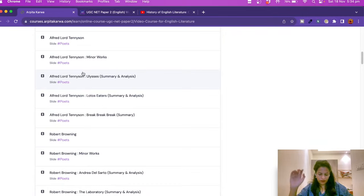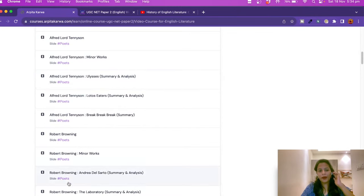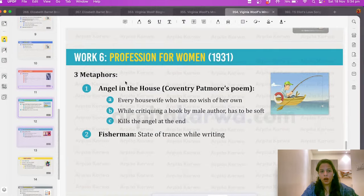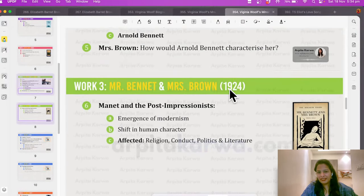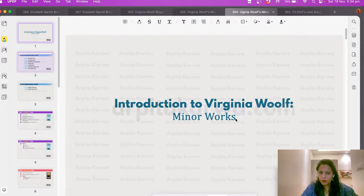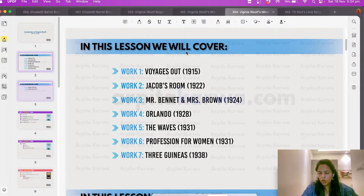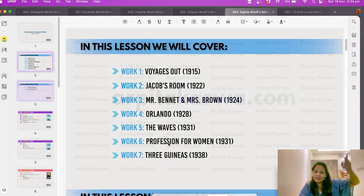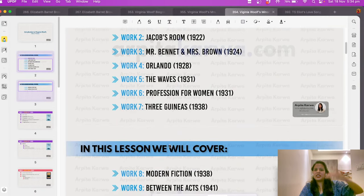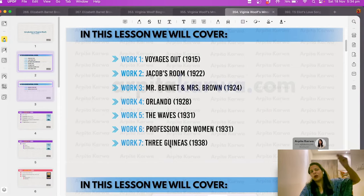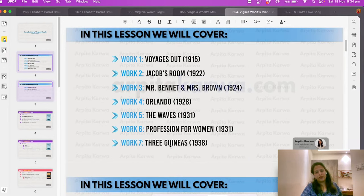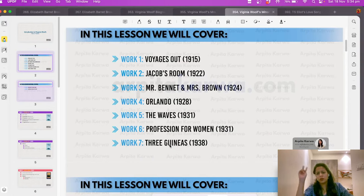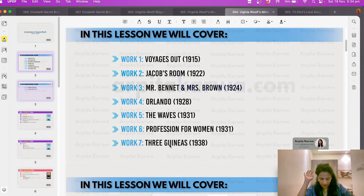Kinero asks if this will be useful for UPSC English Optional — absolutely. If you prepare for UGC NET English, you can clear any paper related to English literature in the entire world, because UGC NET English covers anything and everything written or translated in English. Regarding chronology, it is practically impossible to remember exact dates for 2,000 works — instead, focus on remembering the order through repeated review of the PDFs.